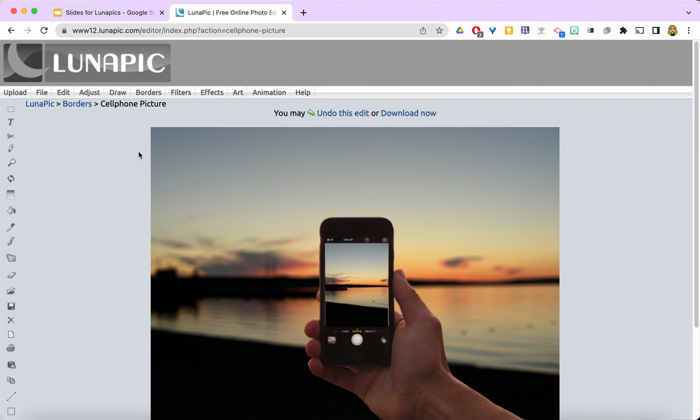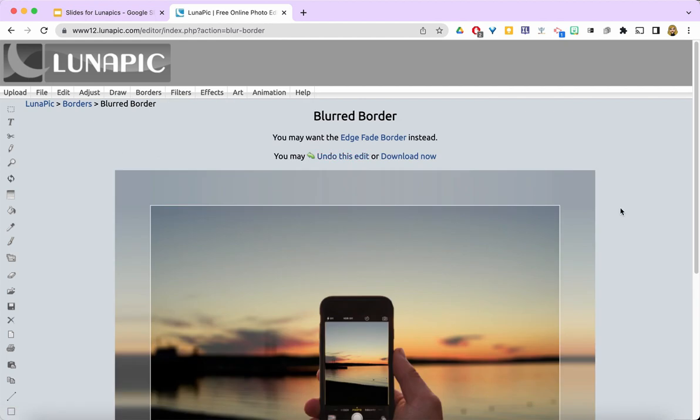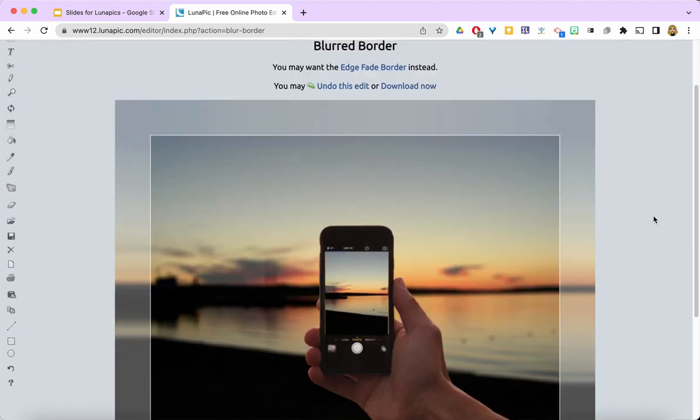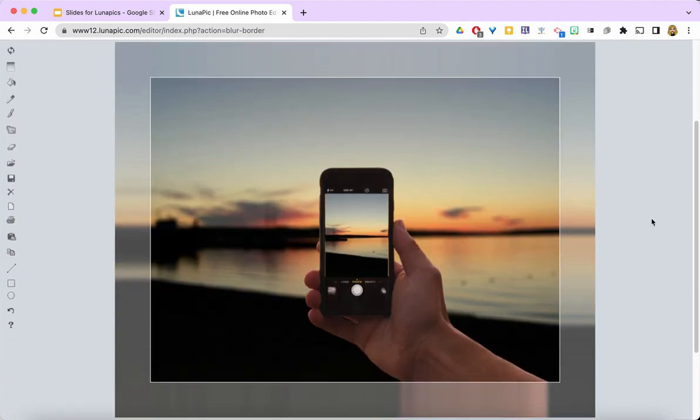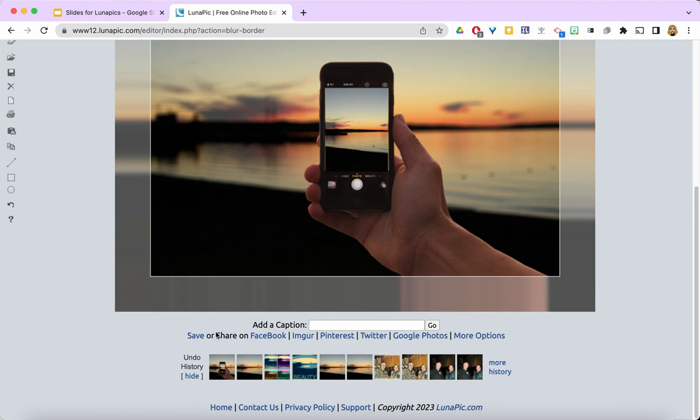But I'm also going to add a second border and that is going to be the blurred border. So now this looks like something that might be in a magazine or certainly on a high-end Instagram account. I really like it. And I'm going to go ahead and save it.